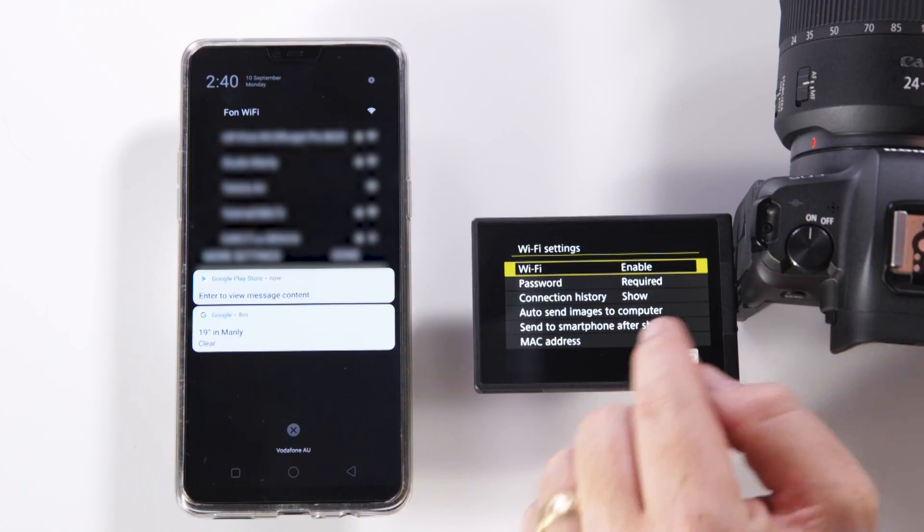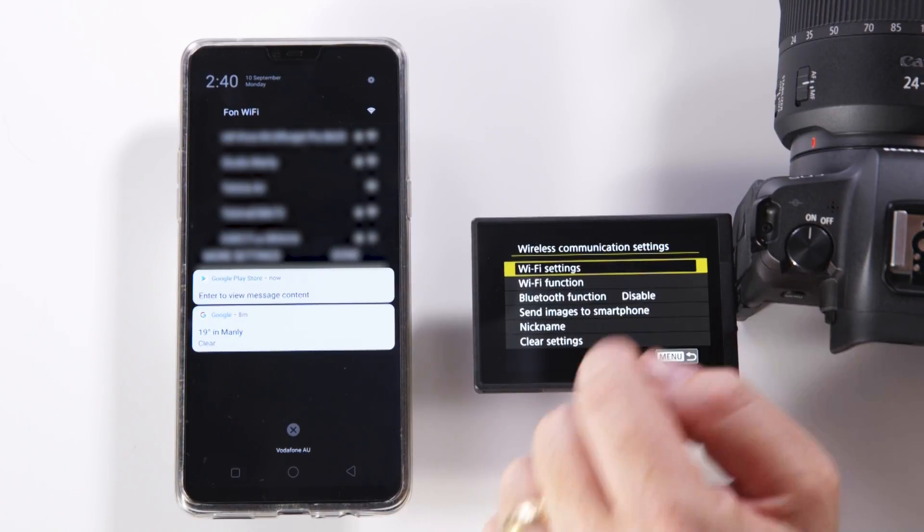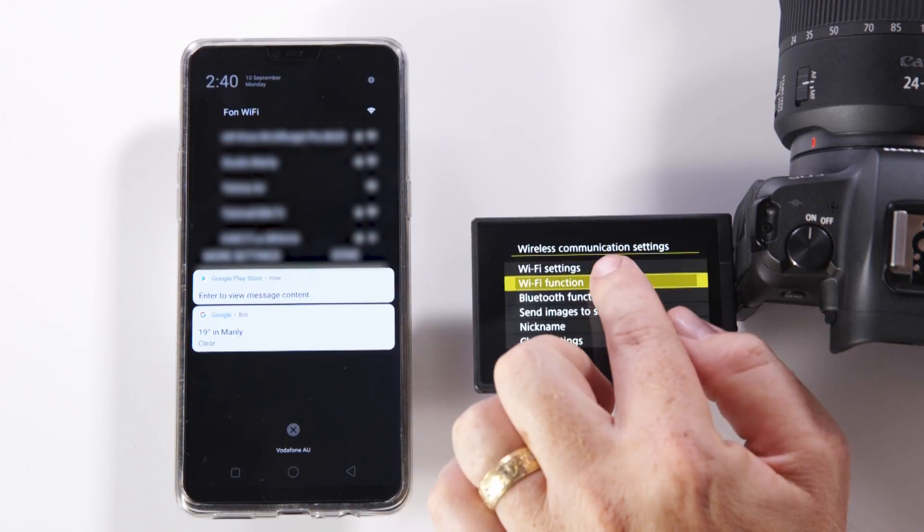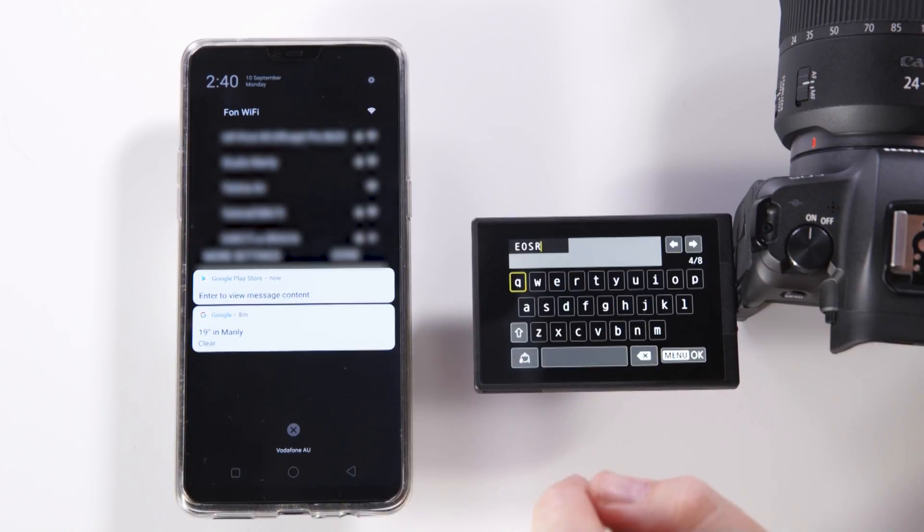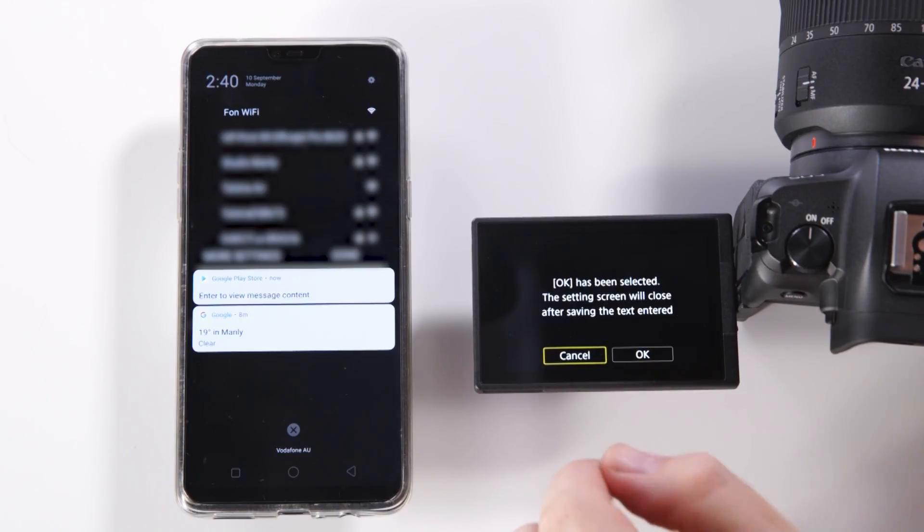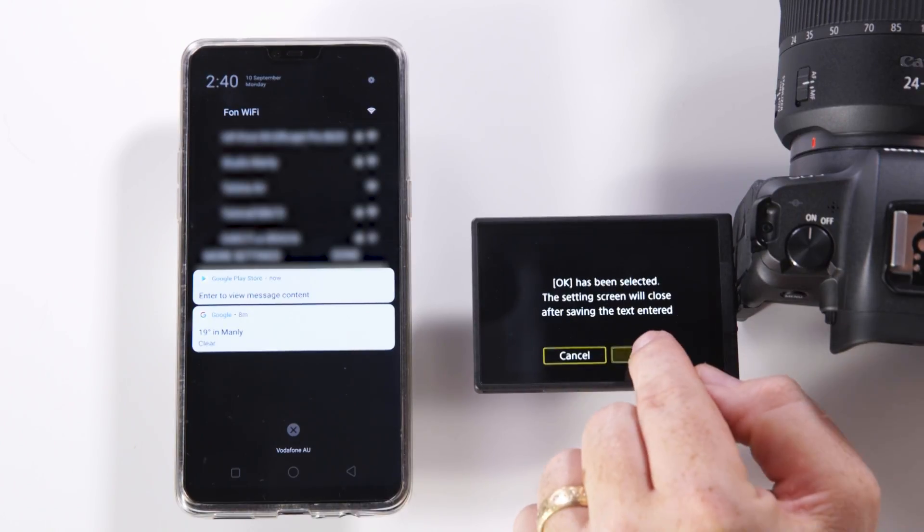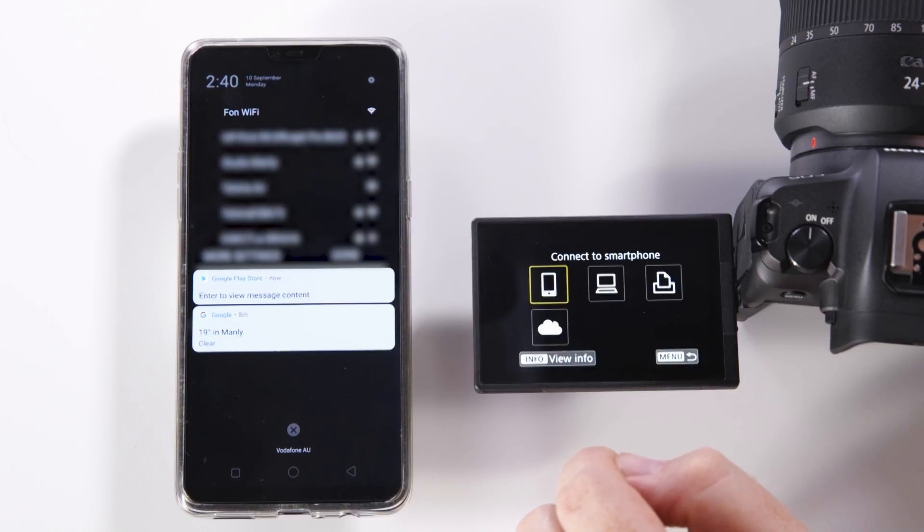If we go backwards from here we're able to then come to WiFi function. Registering a nickname for our Canon EOS R and selecting OK.